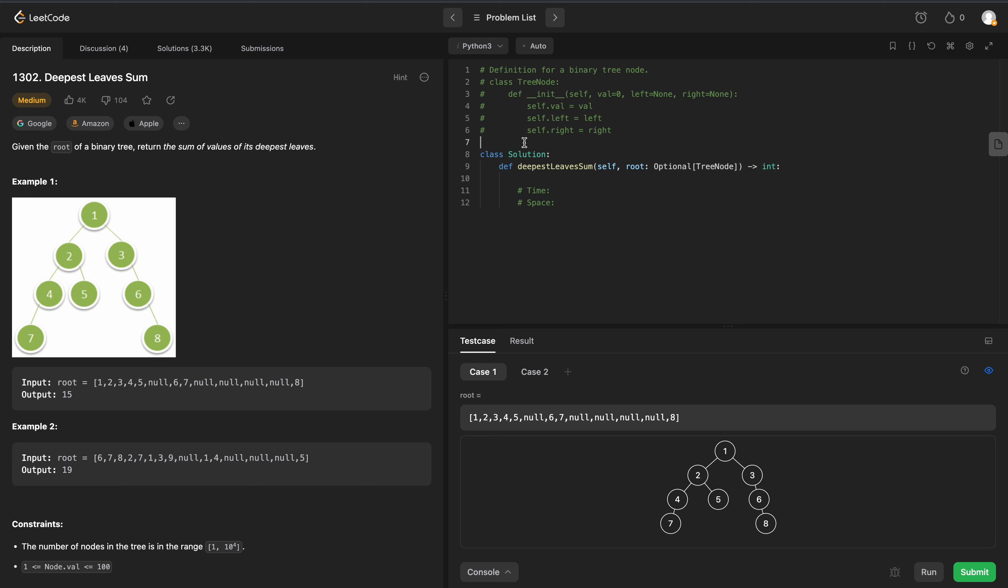In order to do Breadth First, we need a queue, so I'm going to import that from collections. Let's import deque. We'll set that up. Q is going to be equal to a deque which will contain the root.